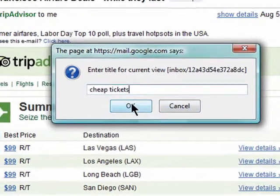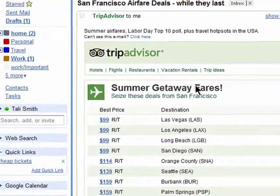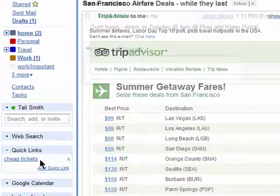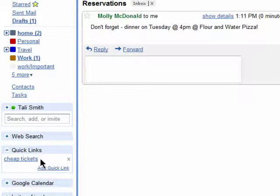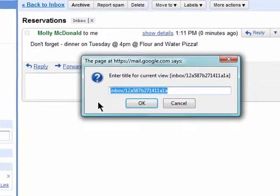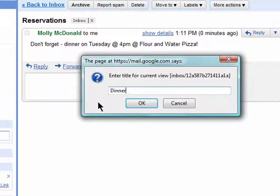Click on OK and here it is. I'll try it again with an email that I need to remember about a dinner. I'll just add a quick link so I can find it and not forget where I'm having dinner.